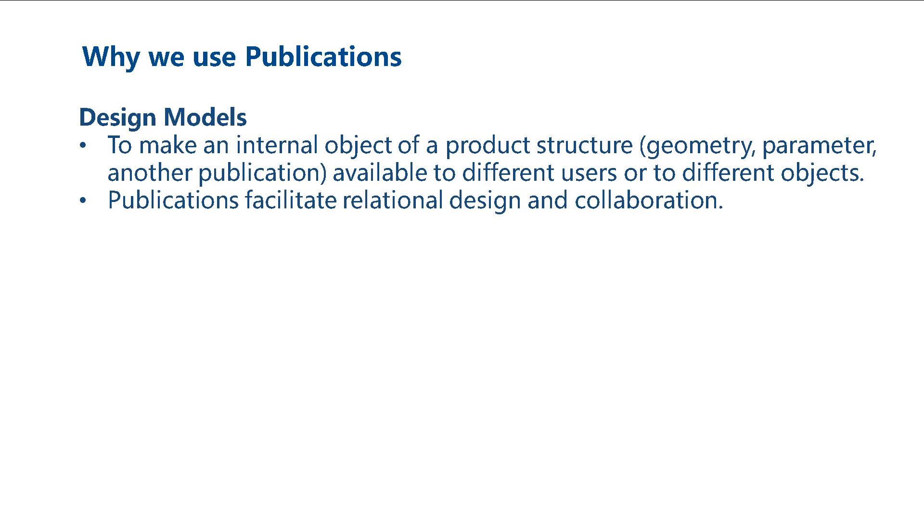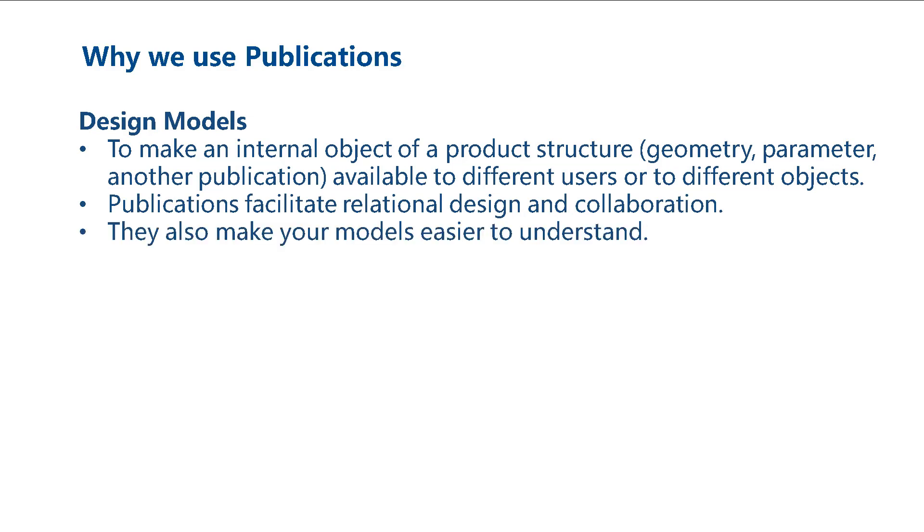Publications facilitate relational design and collaboration. They also make your models easier to understand. This helps other users and yourself when you review a model in hindsight.